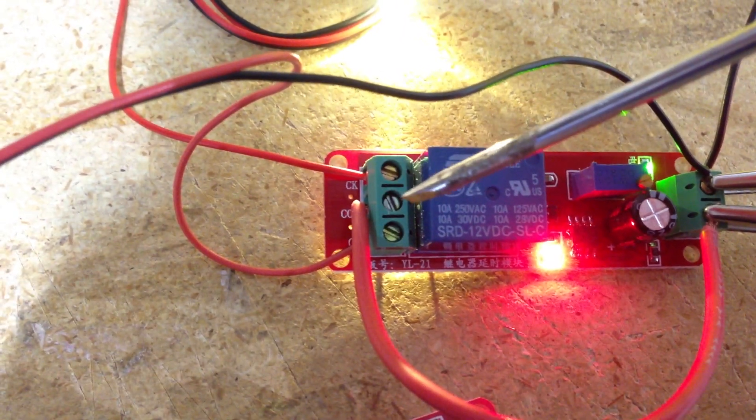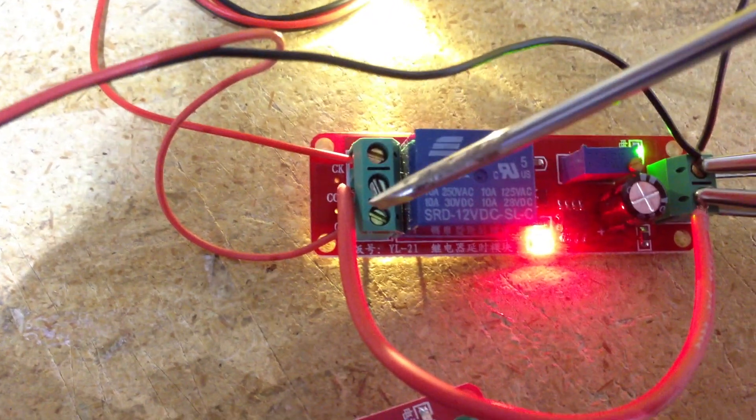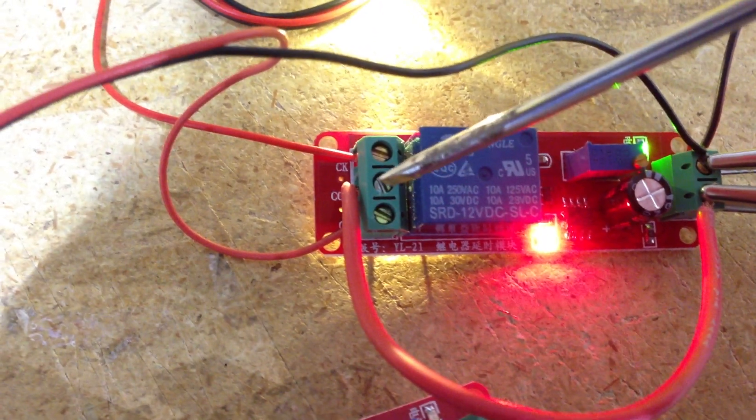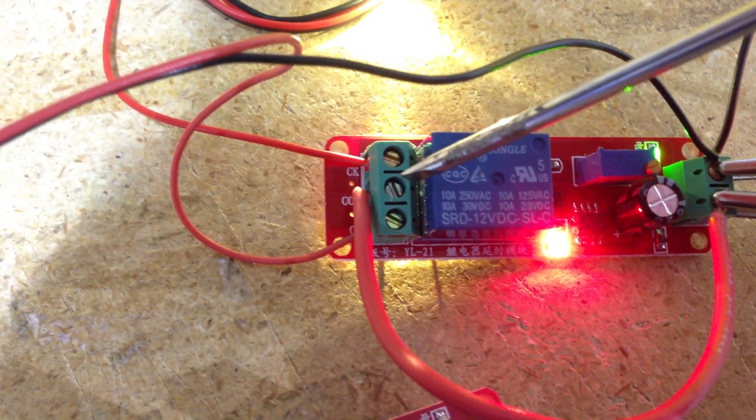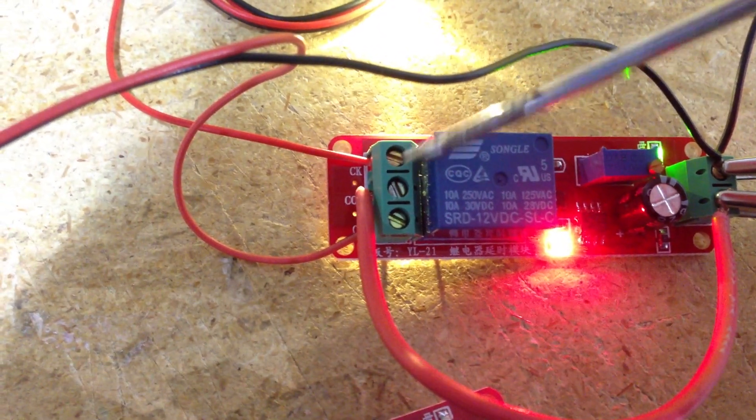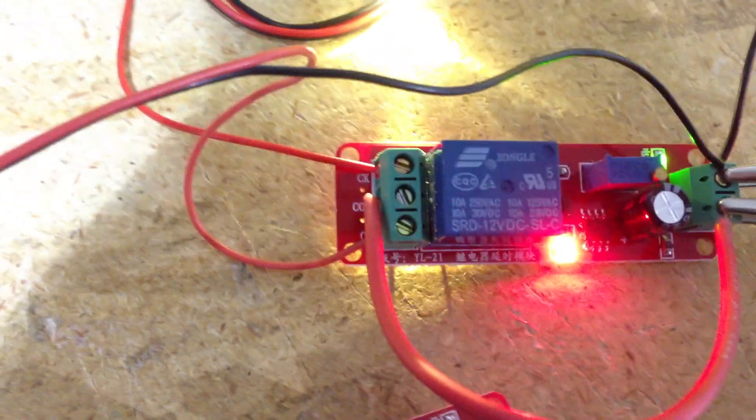So in normally closed position these two are connected. And then when the relay activates then these two are connected.